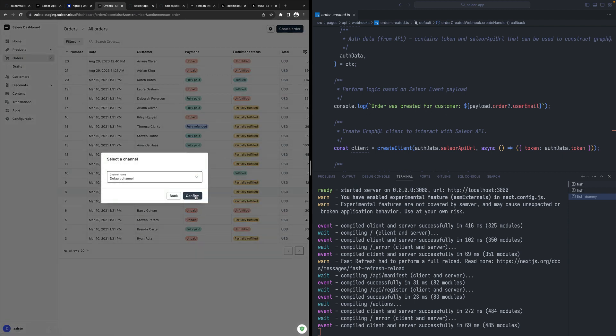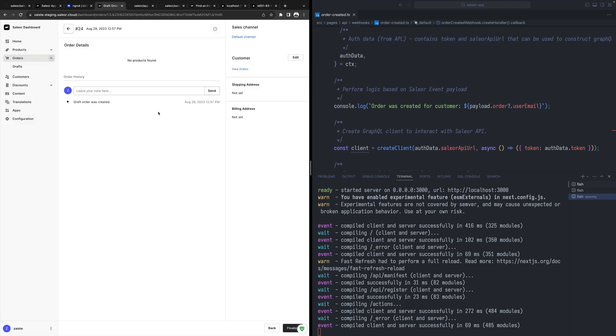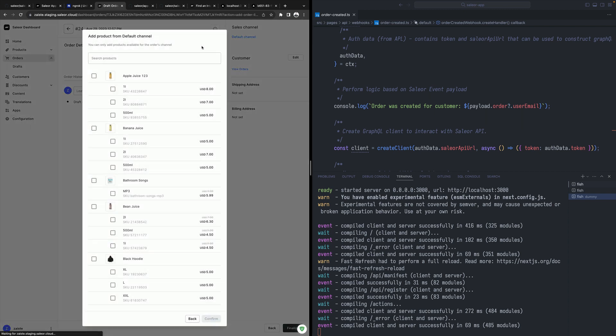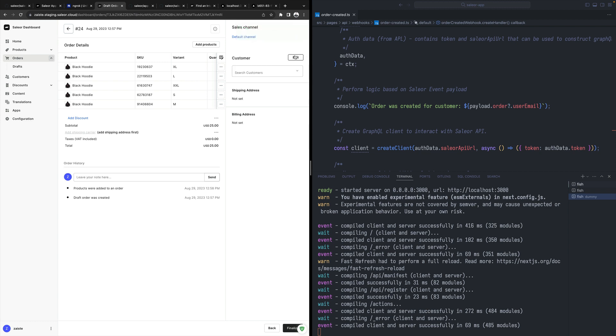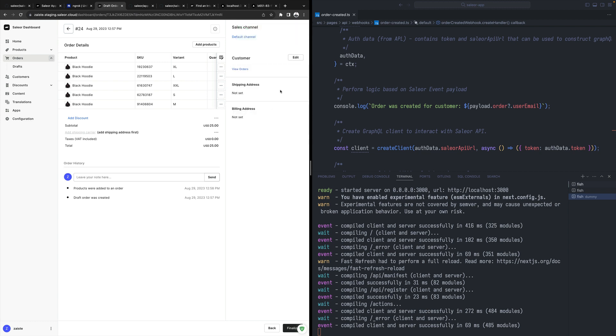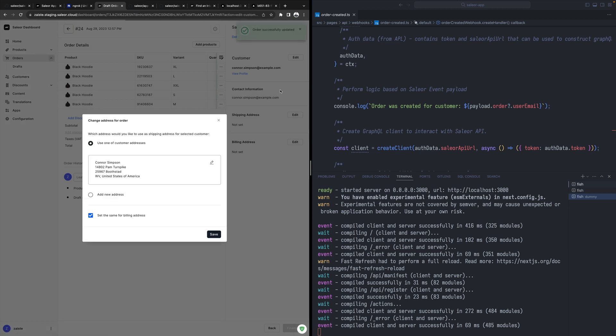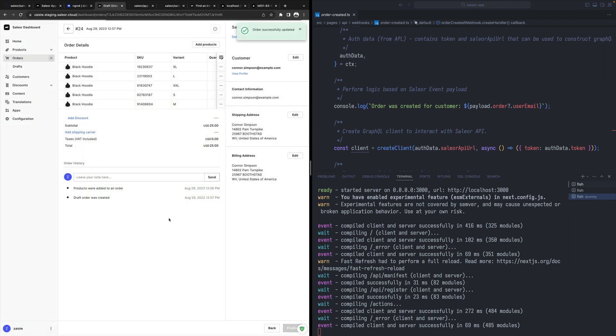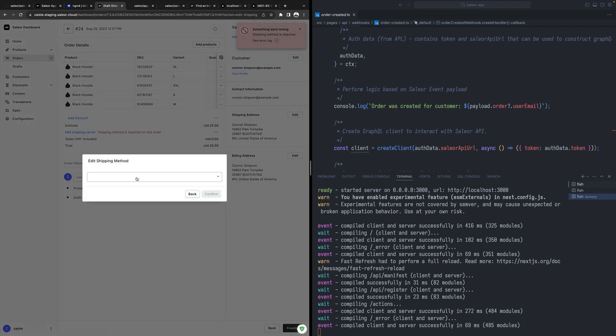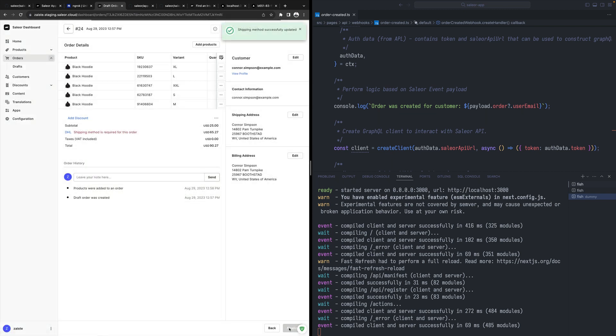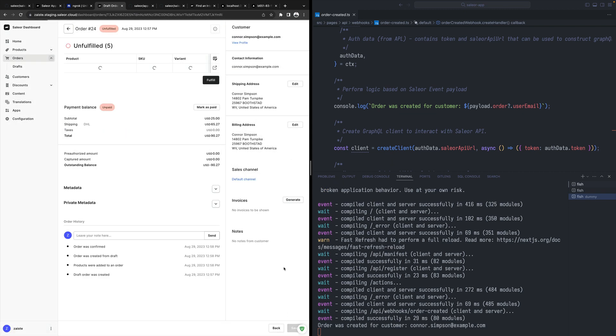Let me go here. Let's create an order, order 24, and I need to add some products. Maybe this black hoodie. Let me add a customer, maybe Connor. I need to define the address and the billing address for the shipping. Now I can finalize it. I have order 24 and the shipping methods. Let's see DHL. And now I can finalize it.